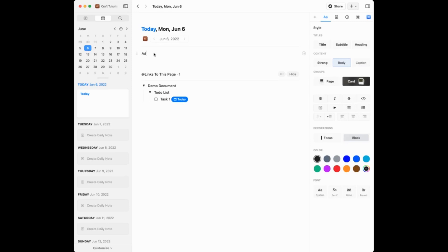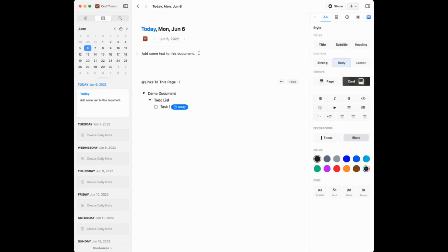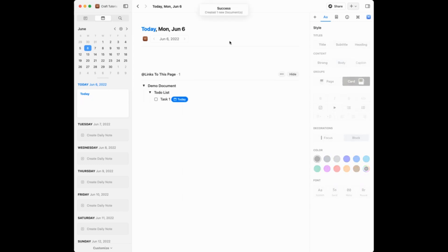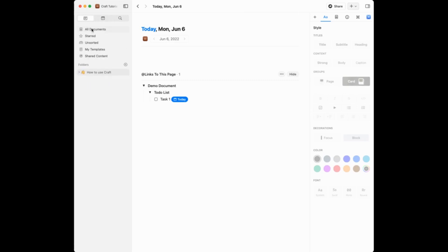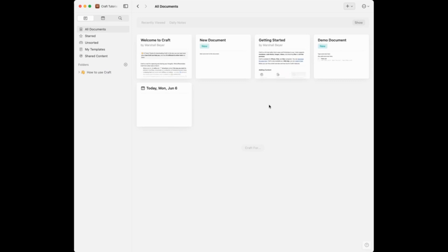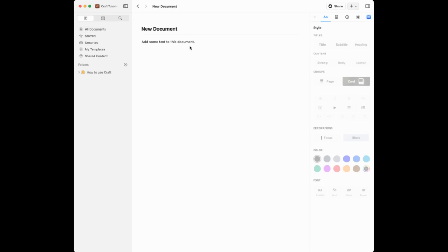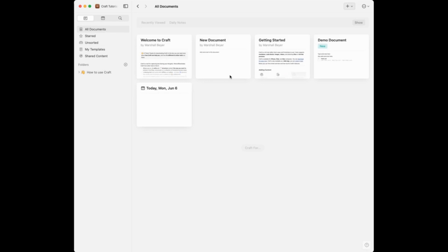This daily note works just like a normal document — I can add text and also move content around. If I right-click on a block I can move it to a new document. After clicking 'Move to New Document' it successfully creates a new document. Going back to the all documents section, I can see the new document is there and when I open it, it contains the text I originally added to my daily note.